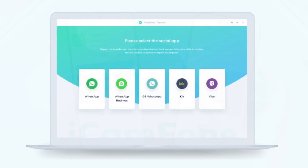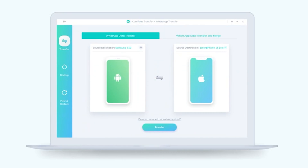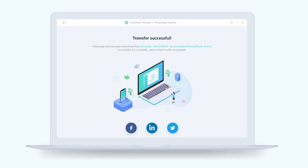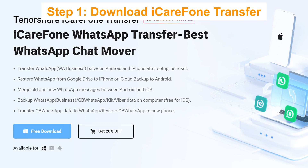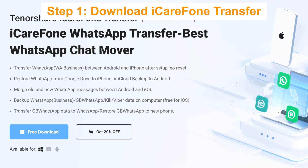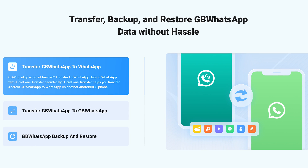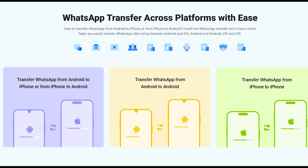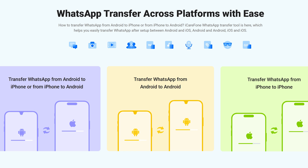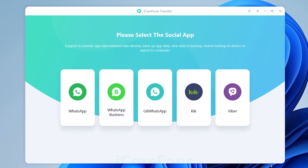I'm here to show you how to transfer your WhatsApp data from iPhone to Samsung S24 in a few easy clicks, courtesy of the iCare Phone WhatsApp Transfer tool. Step one: download iCare Phone Transfer. This tool now supports the latest Samsung S24, and you can check the download link in the description. Download and open iCare Phone Transfer on your PC.